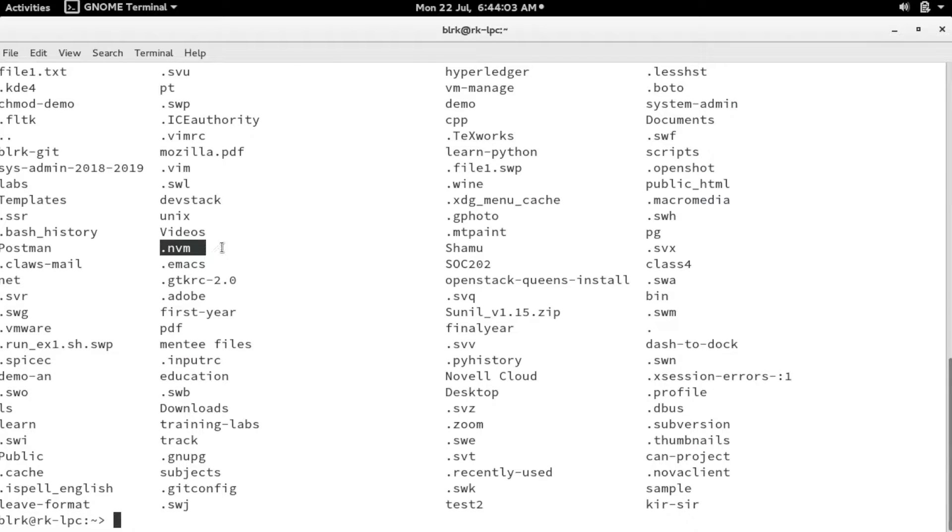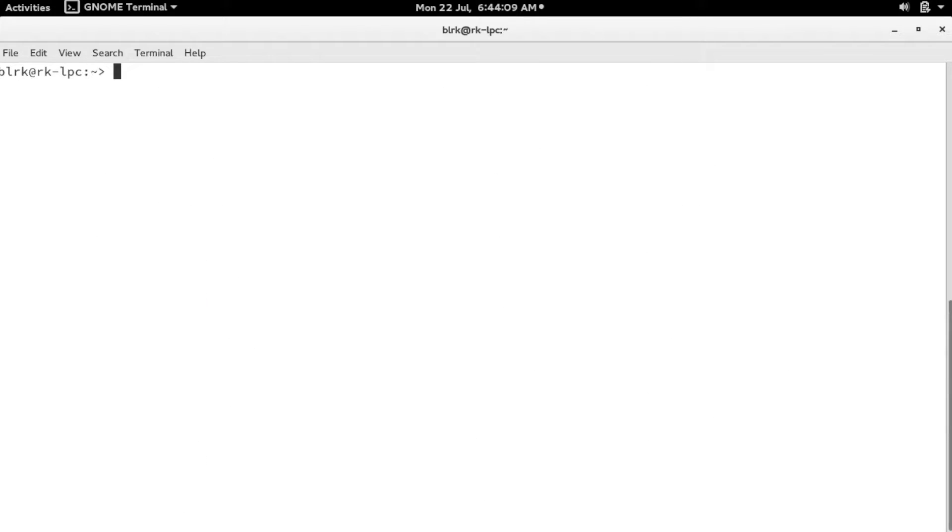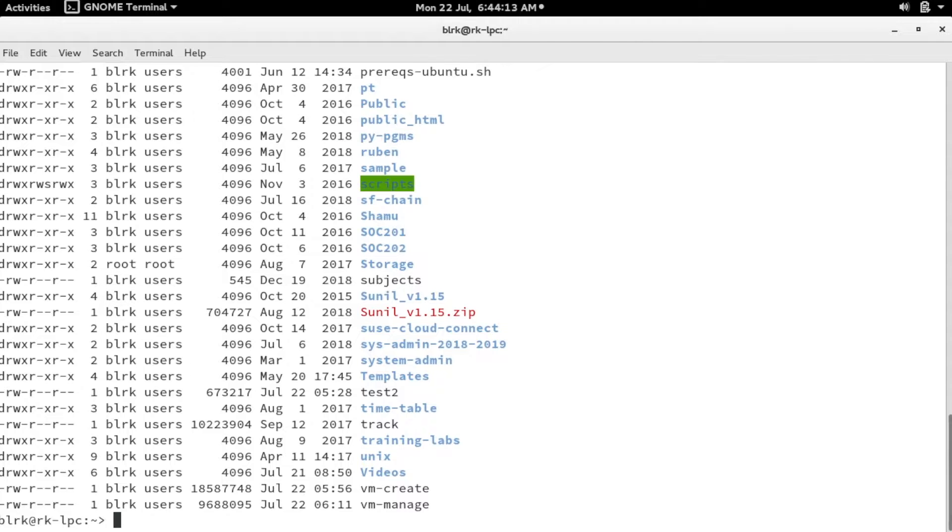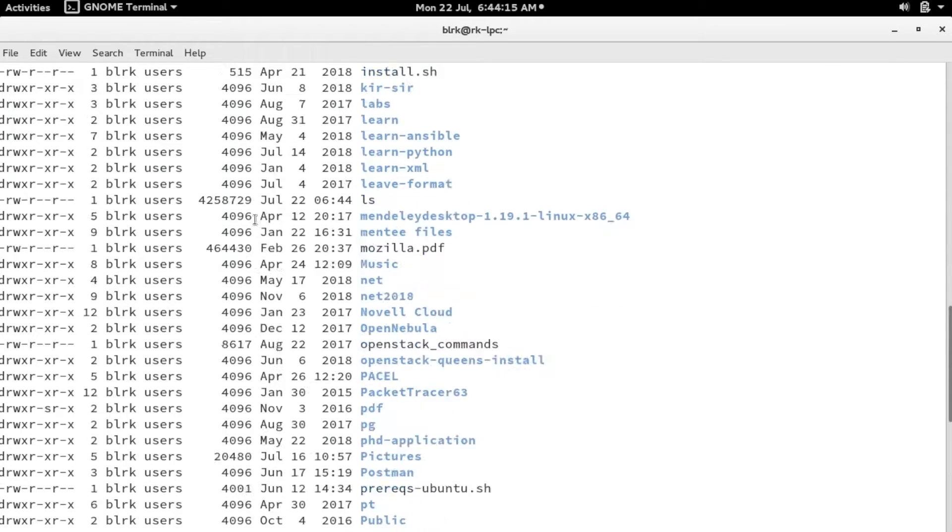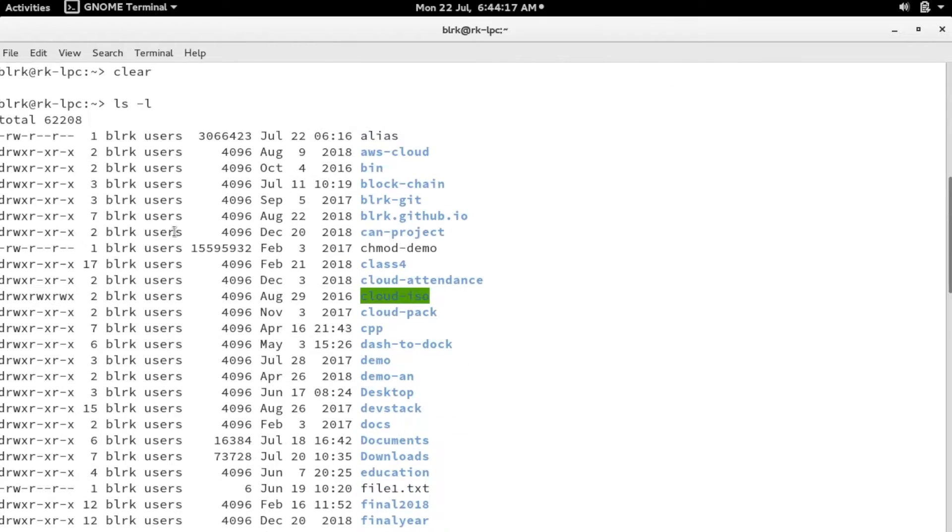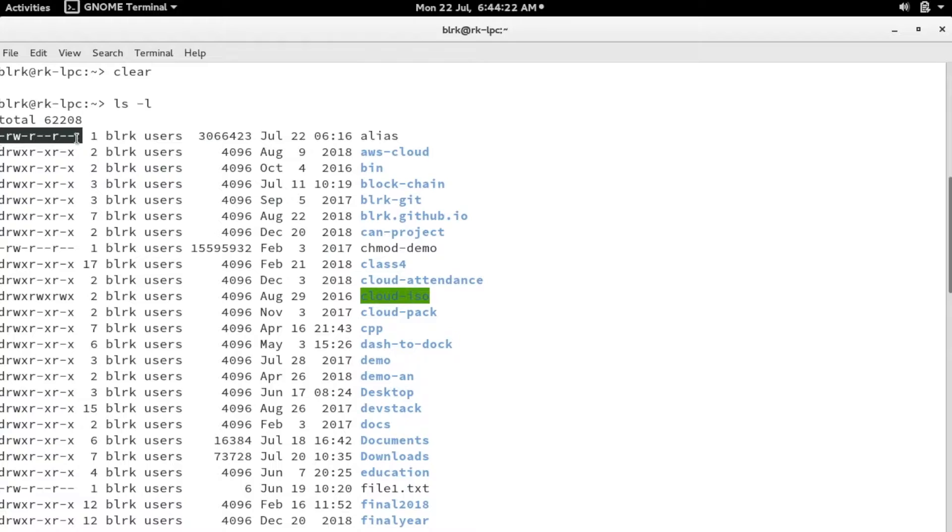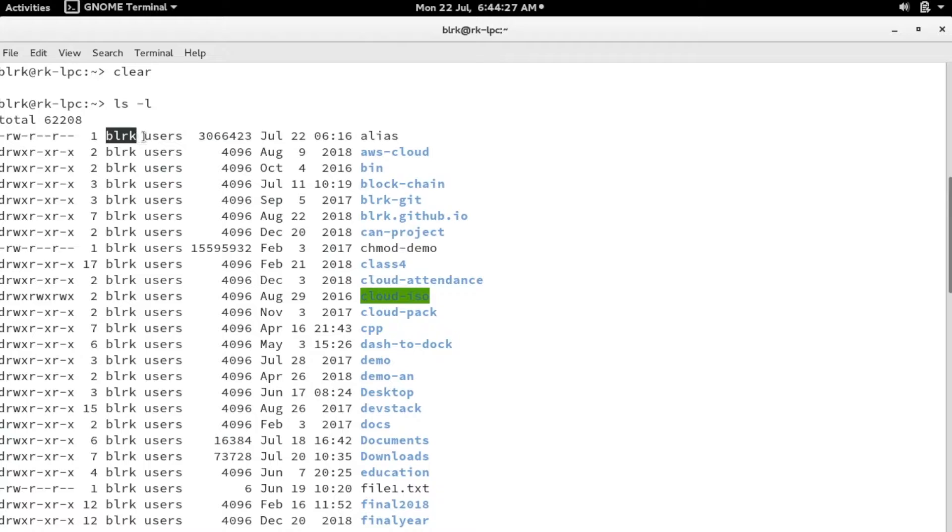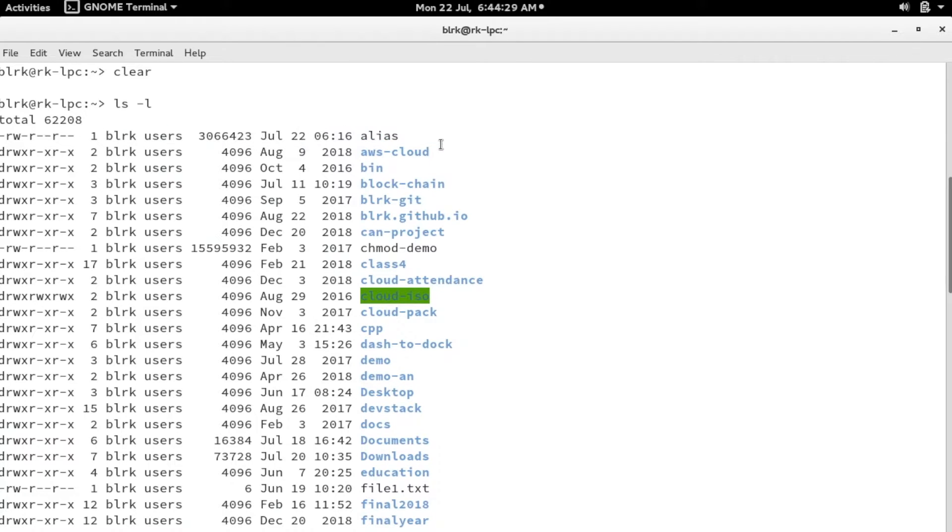Another beautiful parameter we have is ls -l. This basically provides a long list. Now you can see there are various options available here with some details, which basically provides a long list. What's the meaning of each and every column has its own meaning.